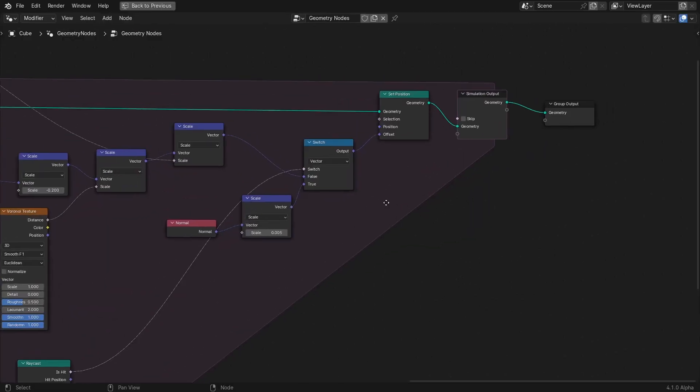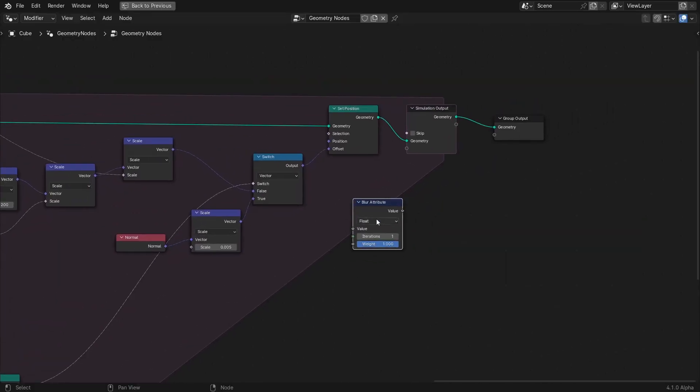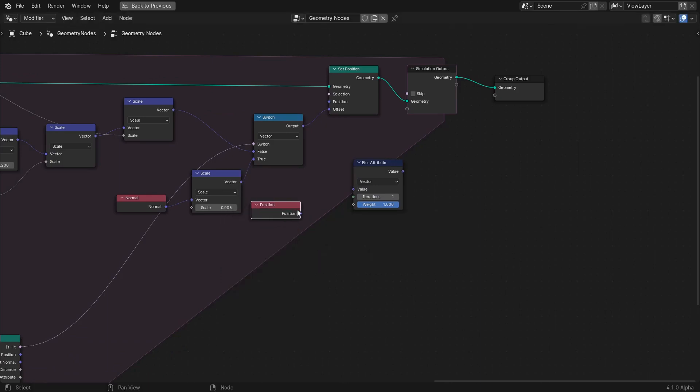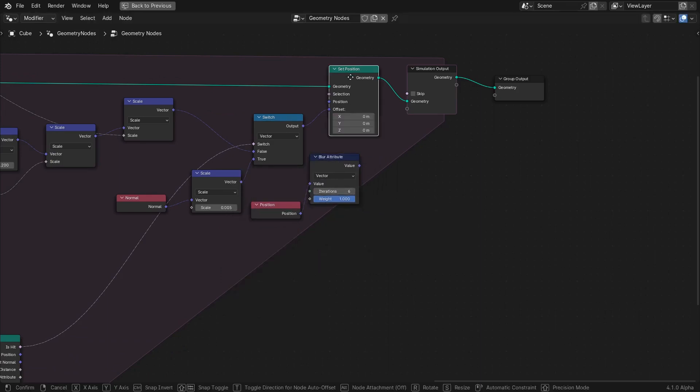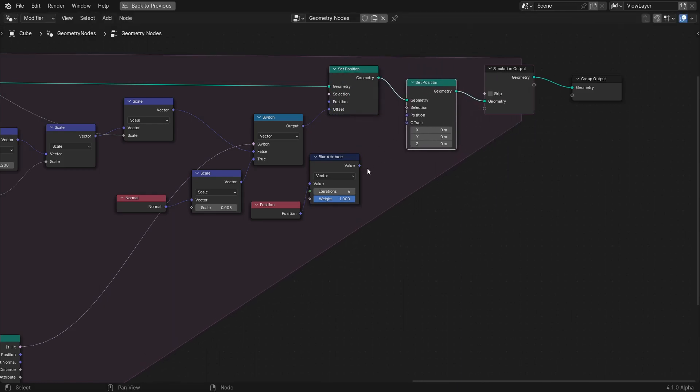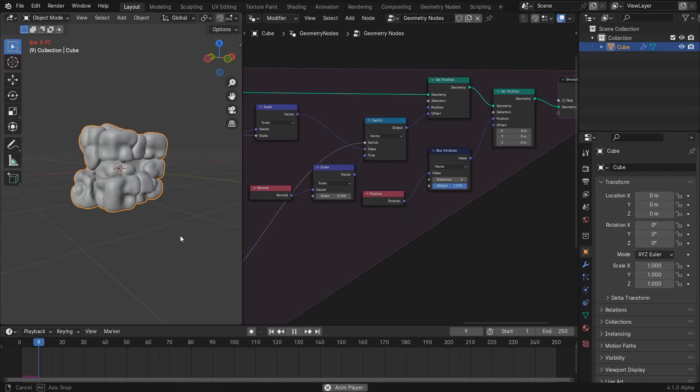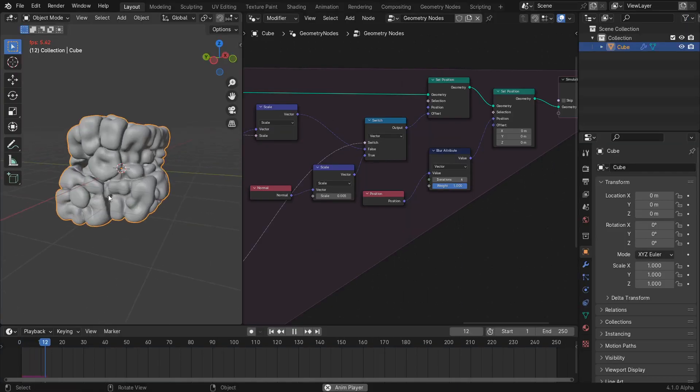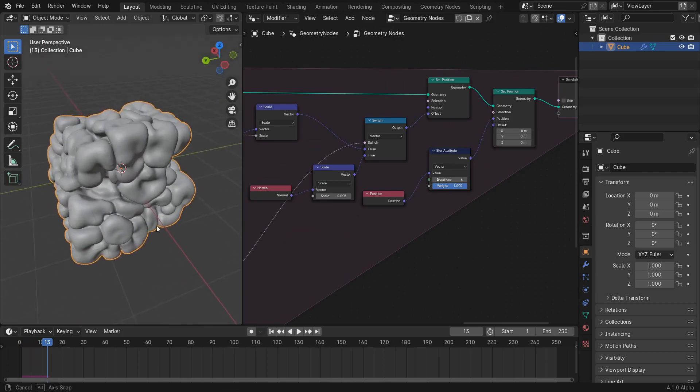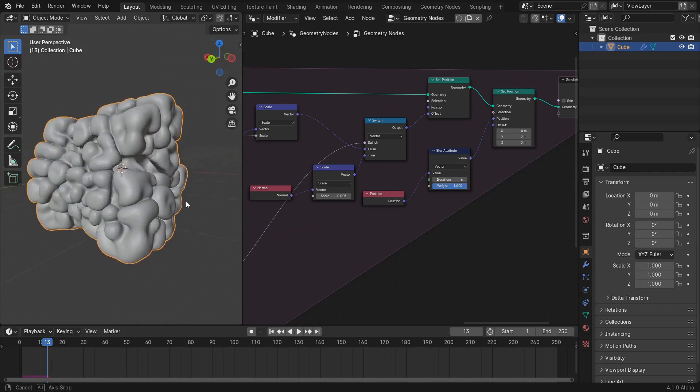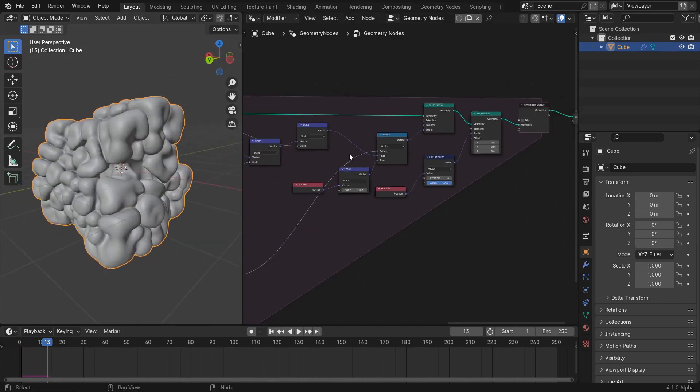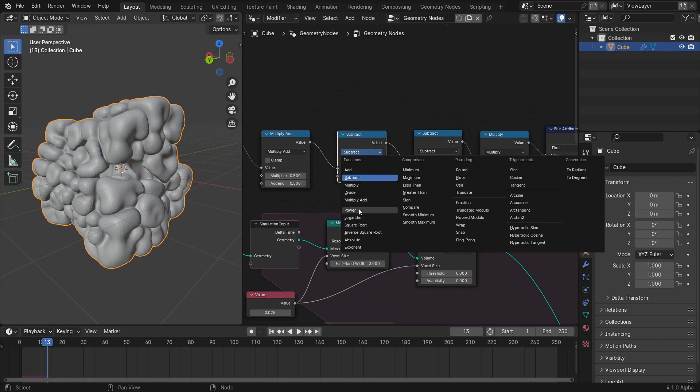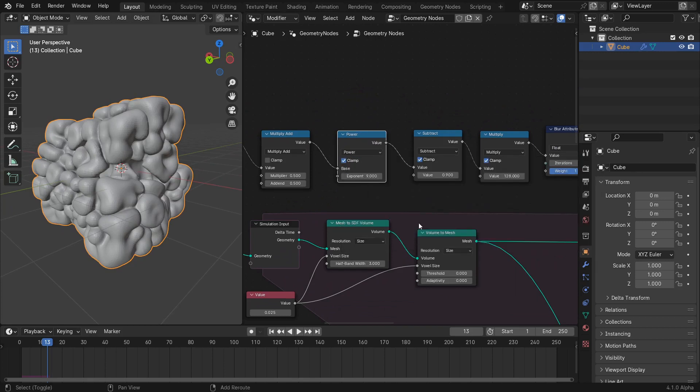We can smooth this out by using the blur node on the position attribute with its iteration set to 6. Pipe the output into the set position node to apply the blurred position to the actual position. Now, the surface is looking much cleaner, but the bulbs are too closely packed for my liking so we'll use a power node to further limit the growth factor for points with convex curvature.